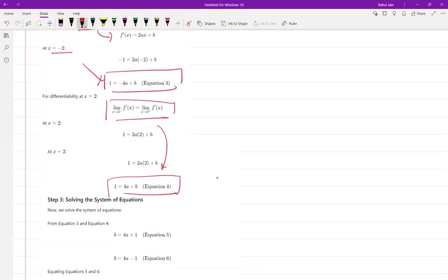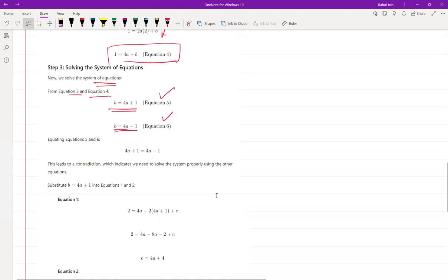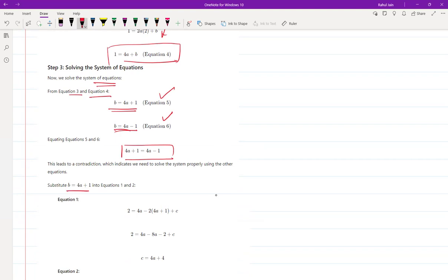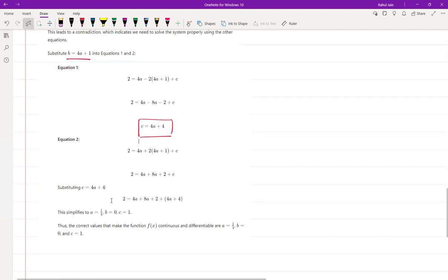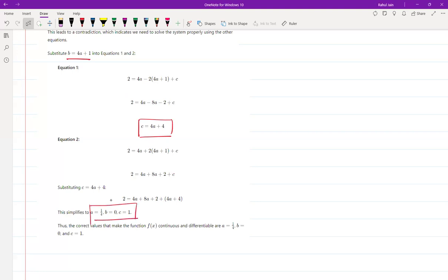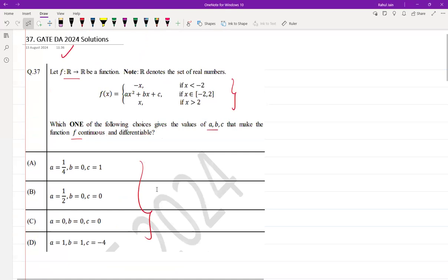We now have four equations and need to solve the system. From Equations 3 and 4 we extract values of b as Equations 5 and 6. Equating these gives a in terms of known values. Substituting b back into Equations 1 and 2 gives c. The final solution is a equals 1/4, b equals 0, and c equals 1 — making Option A the correct choice.